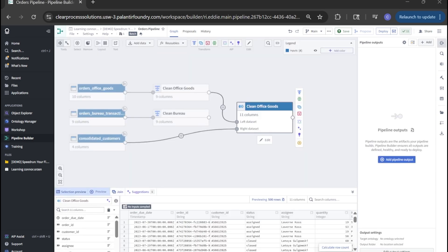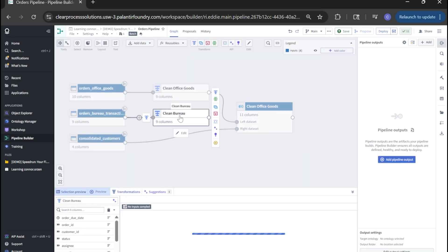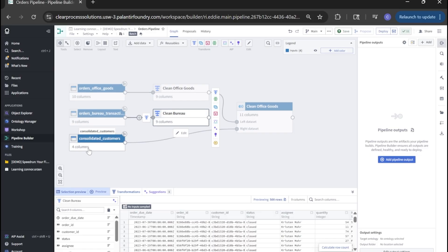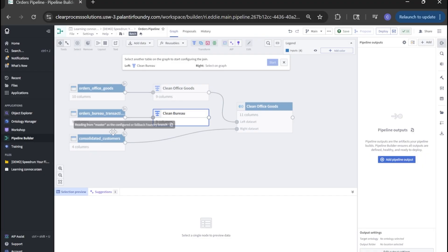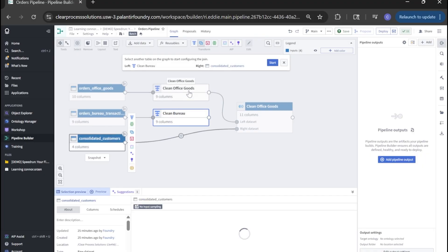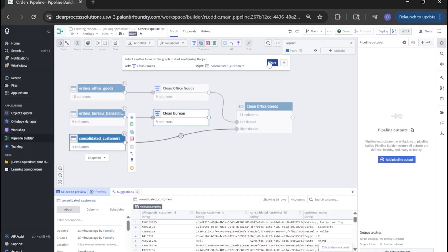Next, let's configure our bureau join to the same input dataset of consolidated customers. Click clean bureau, click join, select consolidated customers, start.